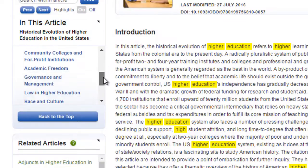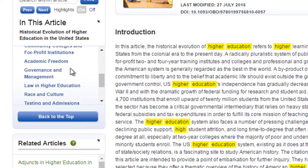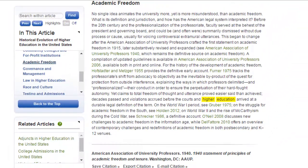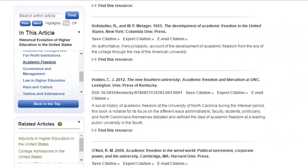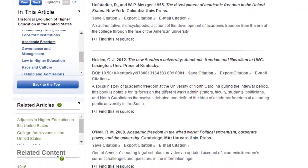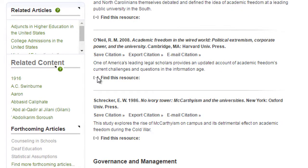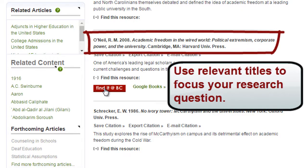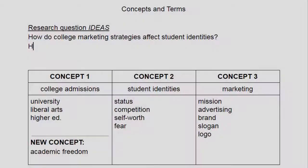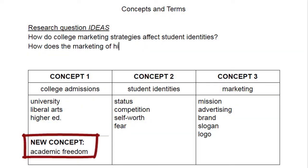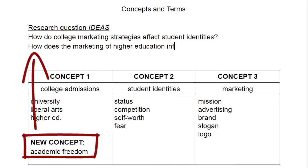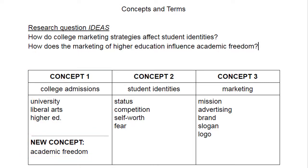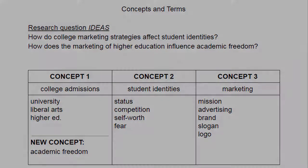If the idea of academic freedom intrigues you, click on this heading and scan the summary and lists of resources. These may provide you with additional keywords, phrases, and ideas. Remember to regularly update your list of concepts and terms, and to use these ideas to refine your research question.